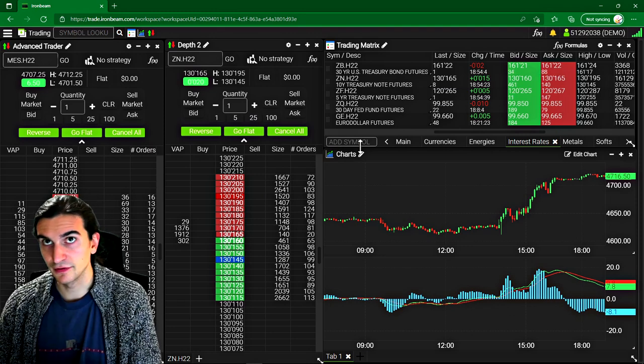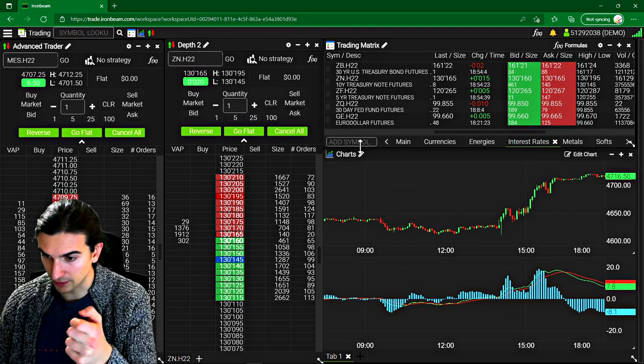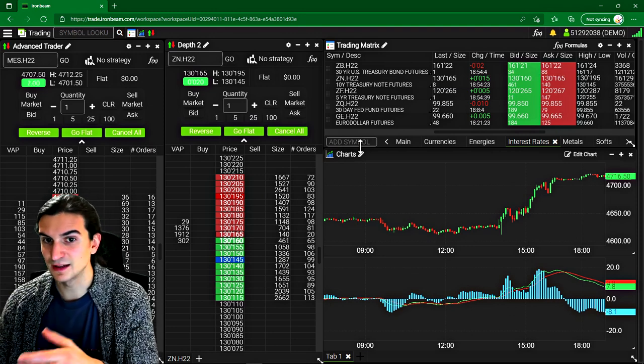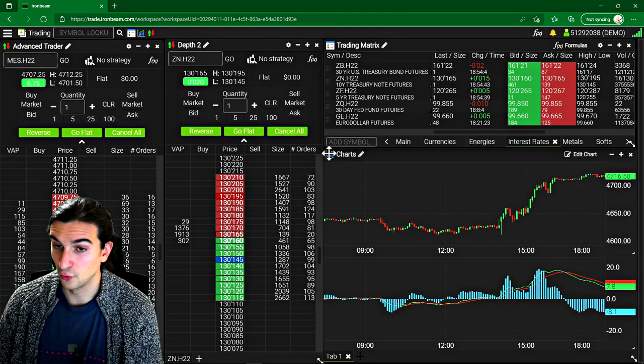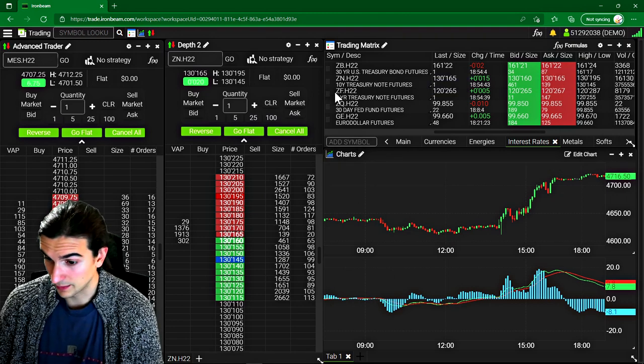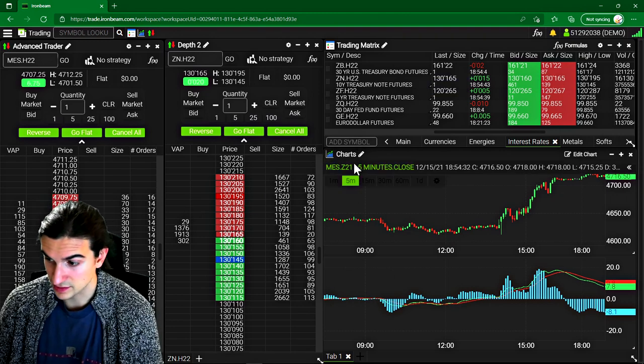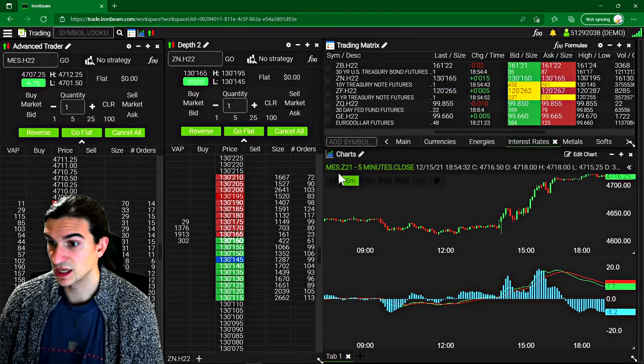And I'll get to that later in the video. I'll show you how the mobile app works, but it's basically identical to the web-based platform that I'm showing you right now. So that's really interesting.